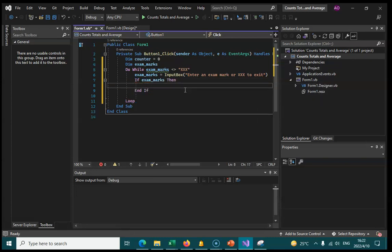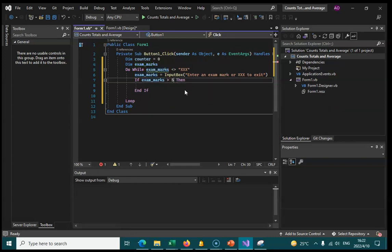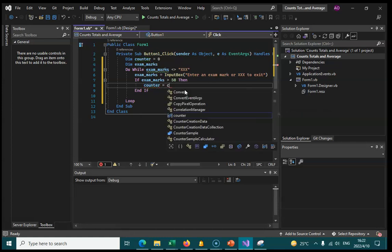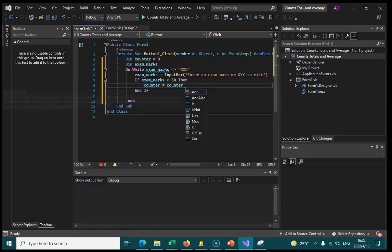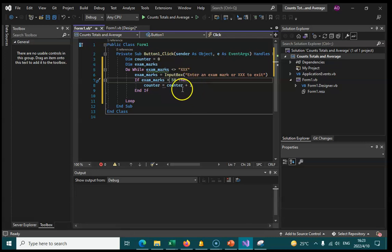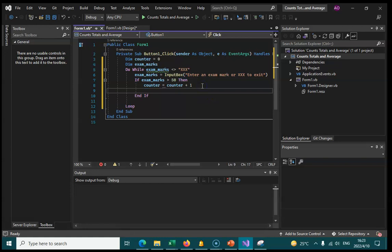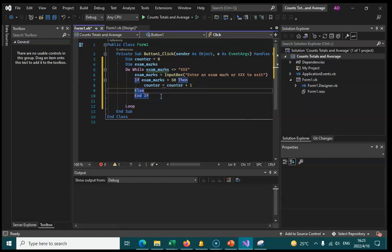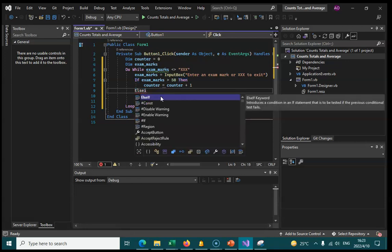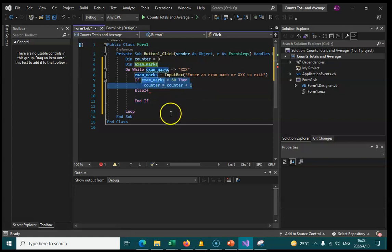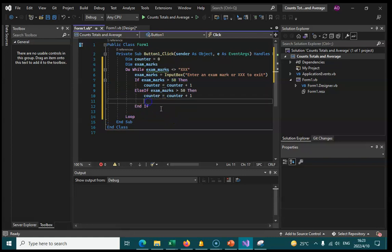If exam marks is greater than 50 then we want to increment the counter. We could have else here as well. If the exam marks is not equals to XXX then we do another if which will be within here. So we have an end if down here and we need another end if down here which ends this if.